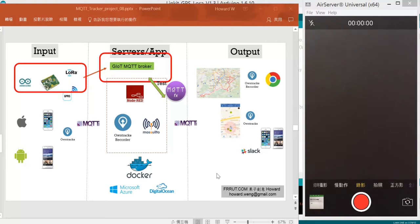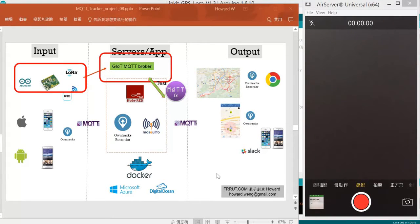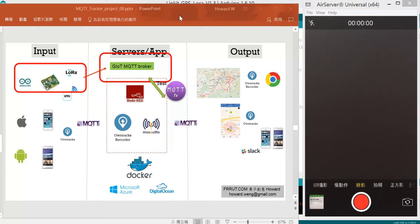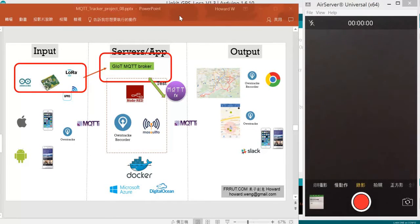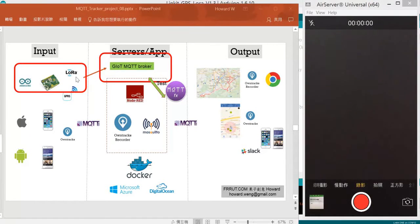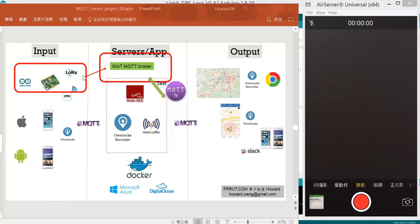Welcome back. Since our GPS signal is successfully received from the board and we have also tested the LoRa module is working as well.